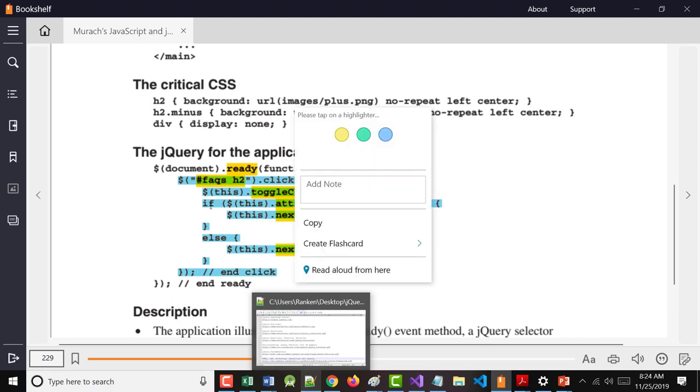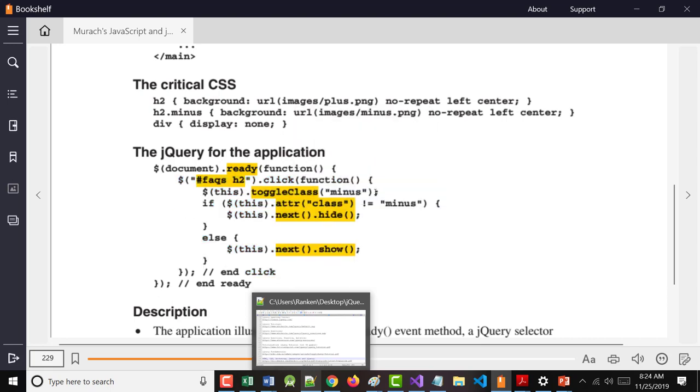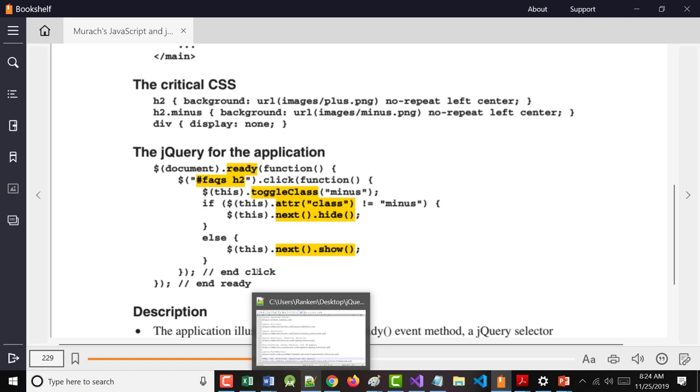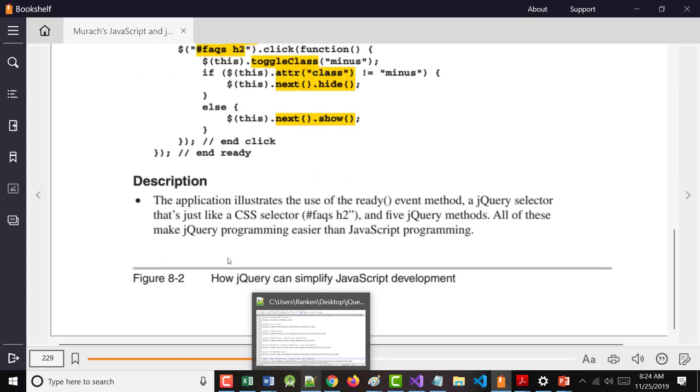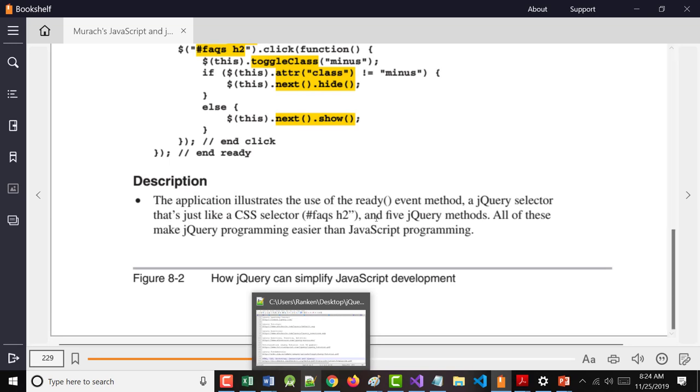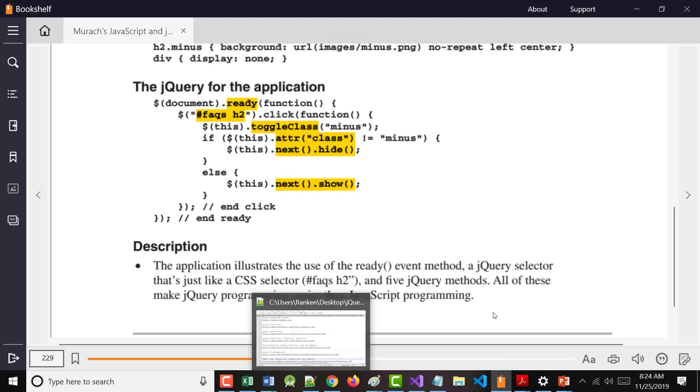If it was a minus, make it a plus. If it was a plus, make it a minus. As it says, it illustrates the use of the ready event method right here. Also shows a jQuery selector right here, and five different methods.